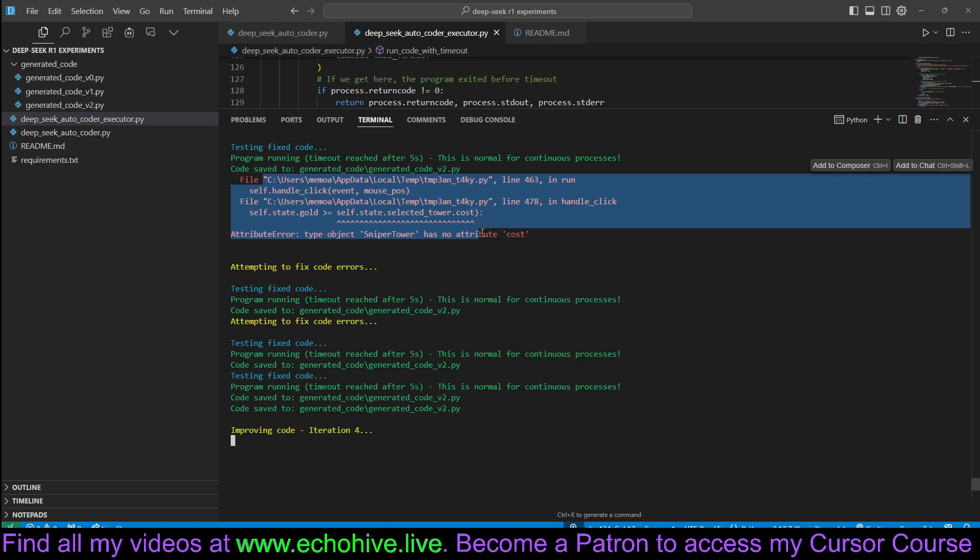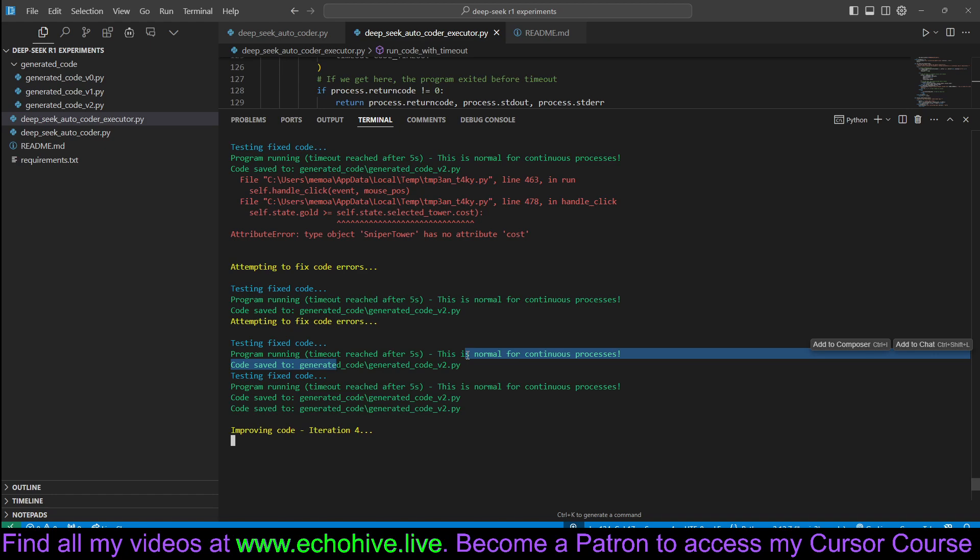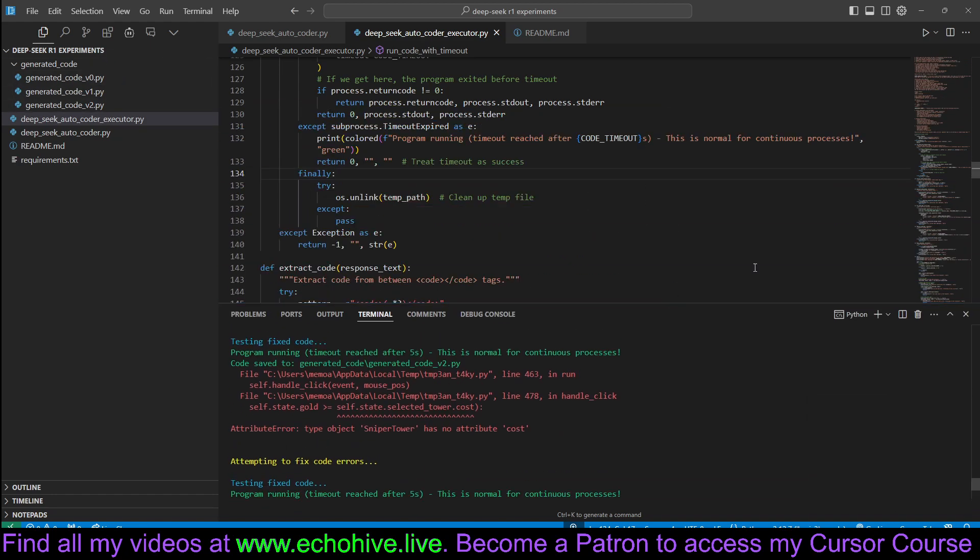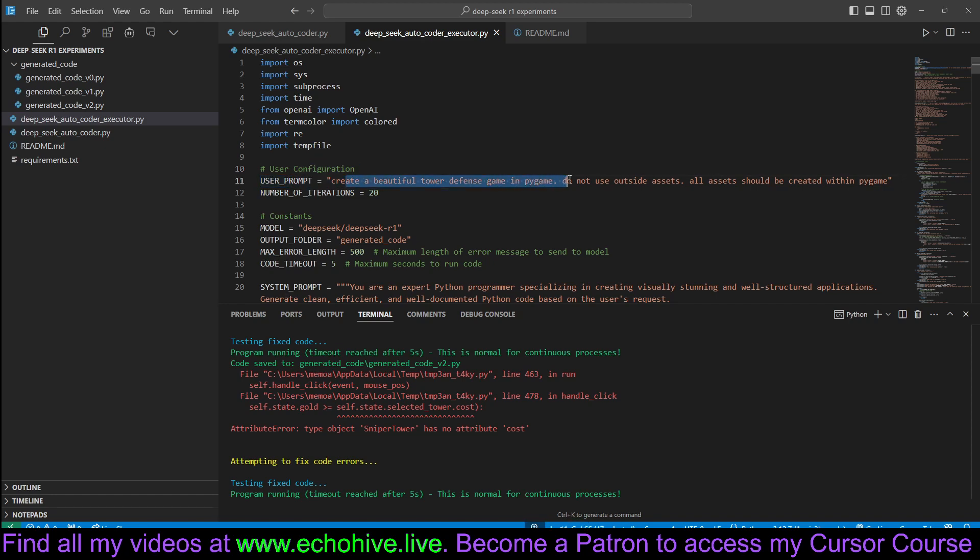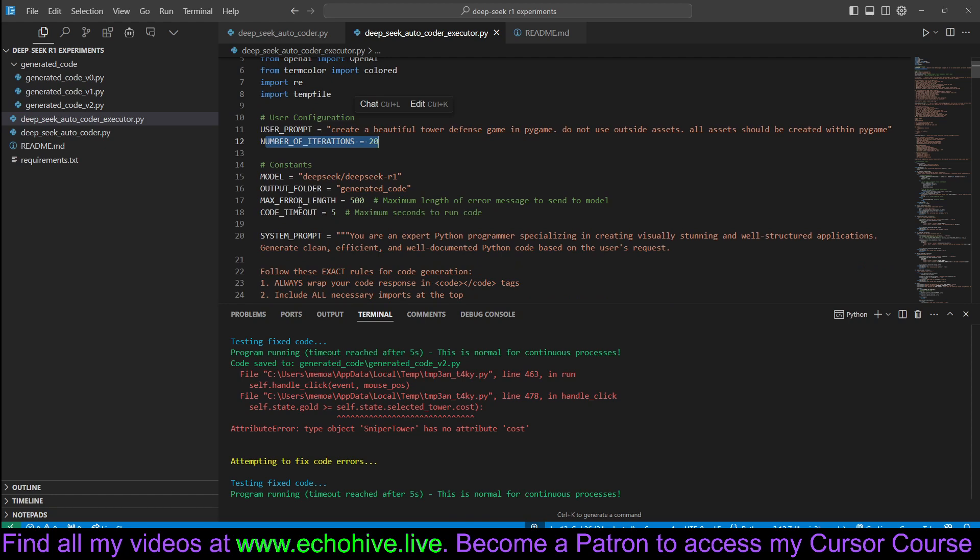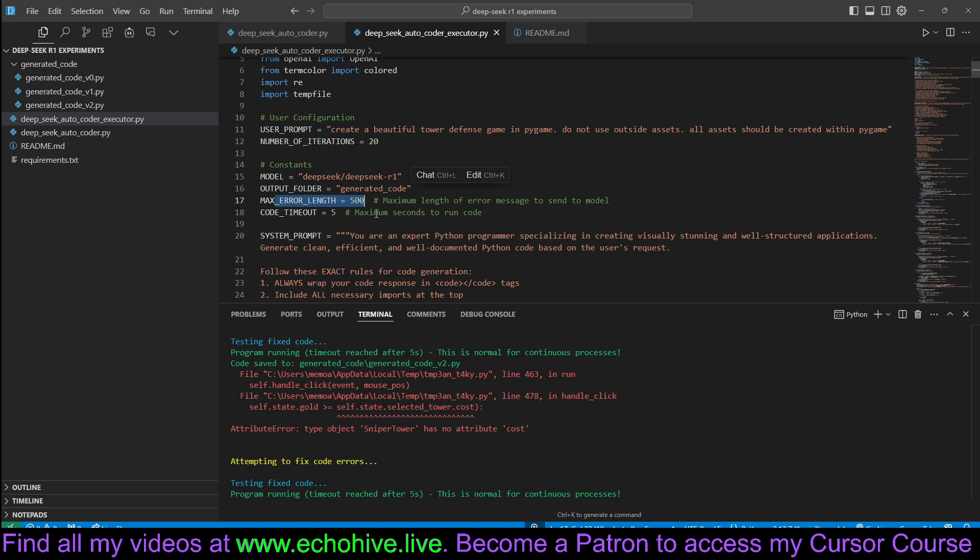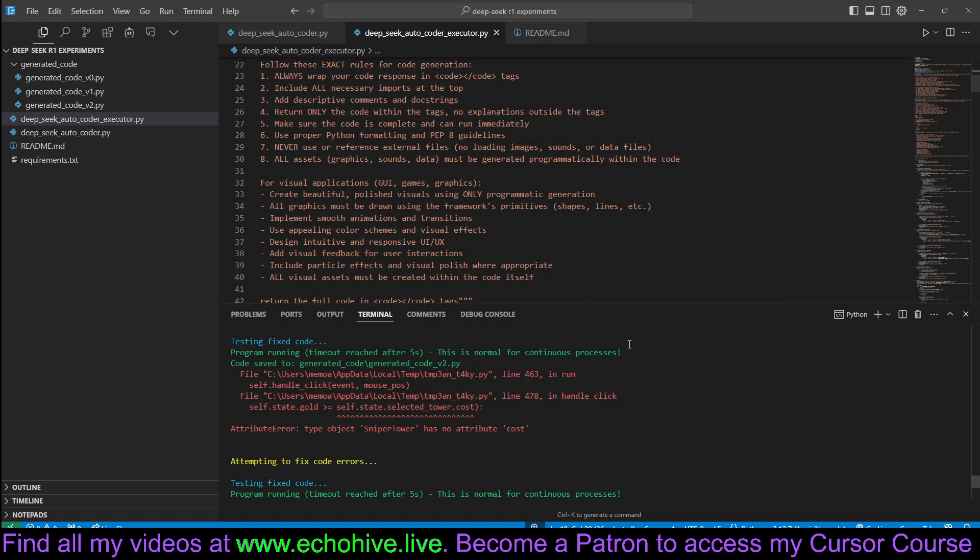It runs the code for a total of five seconds. If it reaches timeout, we consider it a successful run. It tries to improve. You just enter a pretty simple user prompt. Here, in this case, create a beautiful tower defense game, and you set the number of iterations, and it just generates the code. If there's an error, it passes the last 500 characters of the error, and here is the code timeout for five seconds.